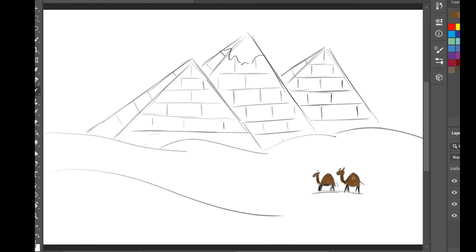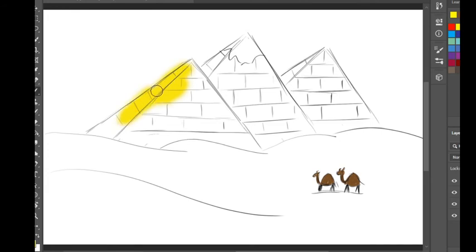This is how to draw two camels. For the pyramids, we need a big brush to color with yellow. Be careful — we know which areas to color.